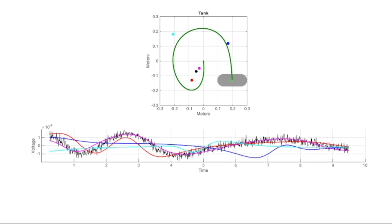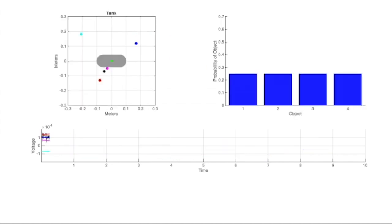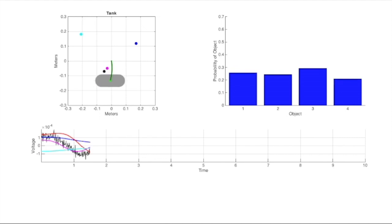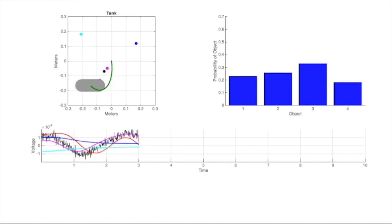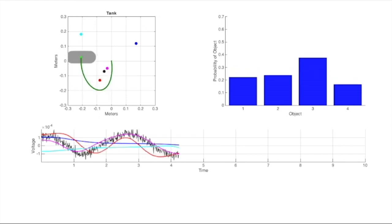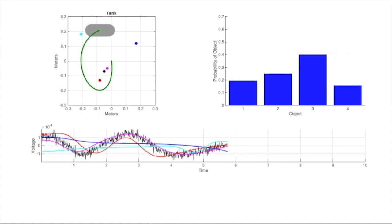As the measured voltage for each of the four possible locations is more similar to what would be expected if that were the actual object location, the probability of the object being in that location increases, shown in the histogram to the right. Object 3 is the probability of the target being at the magenta dot, so that histogram bar goes up pretty high.